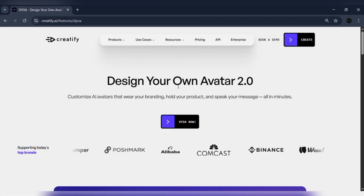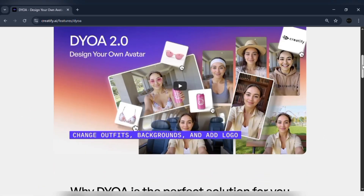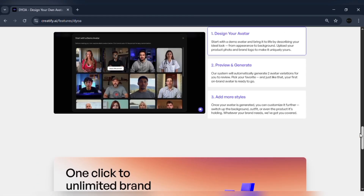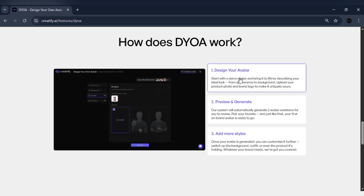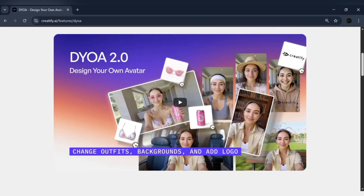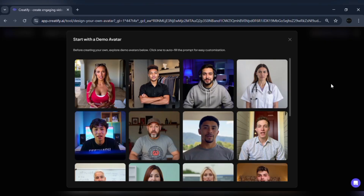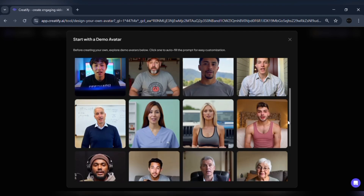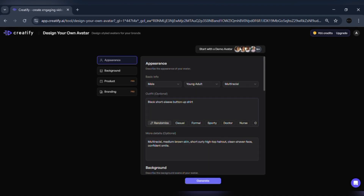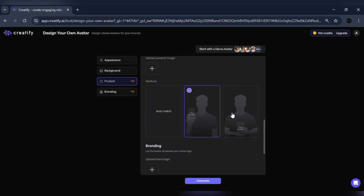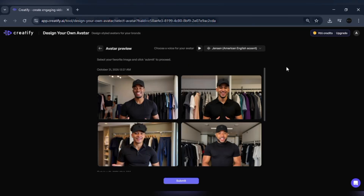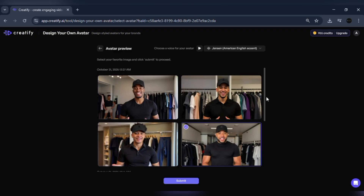Now let's check out something that works beautifully alongside Aurora — DYOA 2.0, also from Creatify. If you're tired of hiring creators or setting up shoots for product videos, DYOA 2.0 is going to change everything. Click on the DYOA 2.0 section. Here you can design your own AI spokesperson that perfectly represents your brand. You can customize everything: outfit, look, tone, and even have the avatar hold your product or wear your logo. It's like building your personal brand ambassador in just a few minutes — no logistics, no shipping, and no waiting for reshoots.